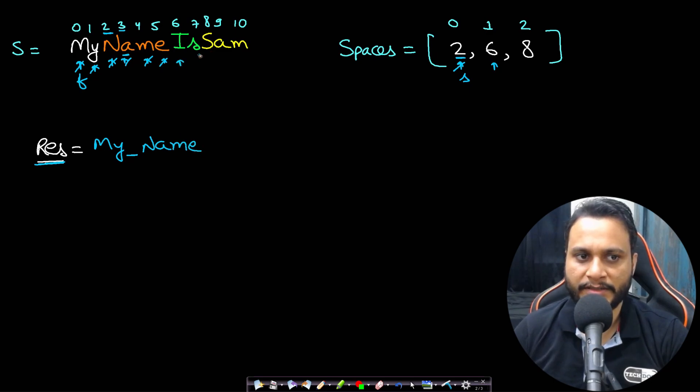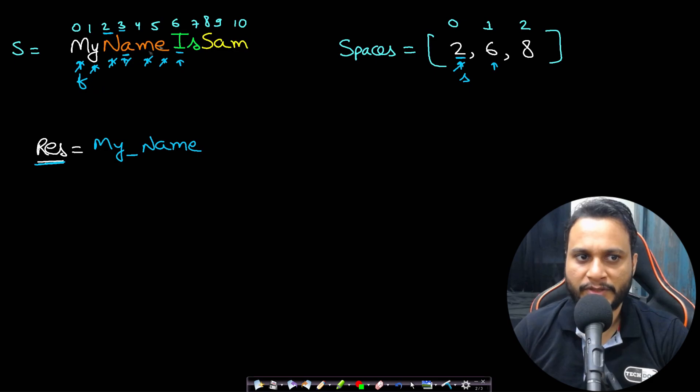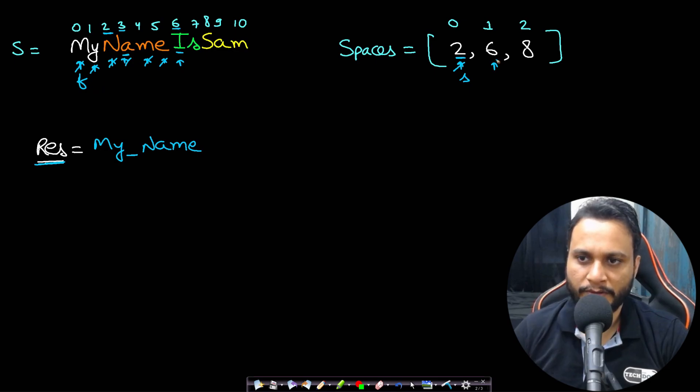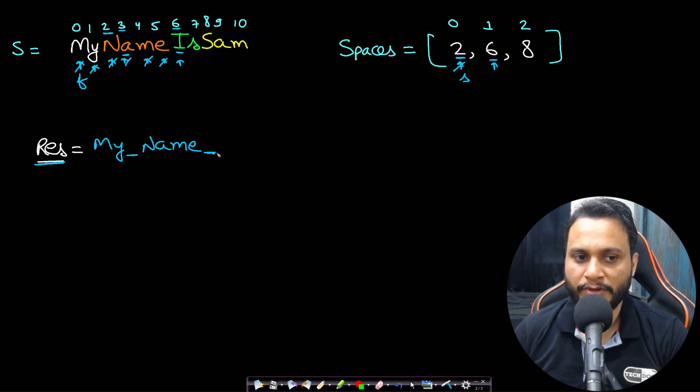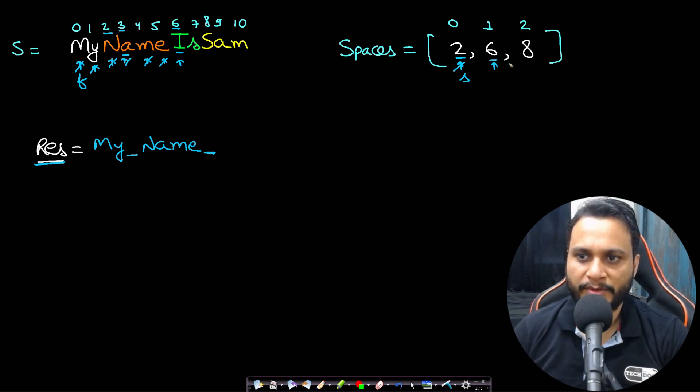Again you check with this a, the index is three, so three will be less than six, so again the a will get inserted. And likewise you will see that this m, e will all get inserted. m and e will all get inserted.